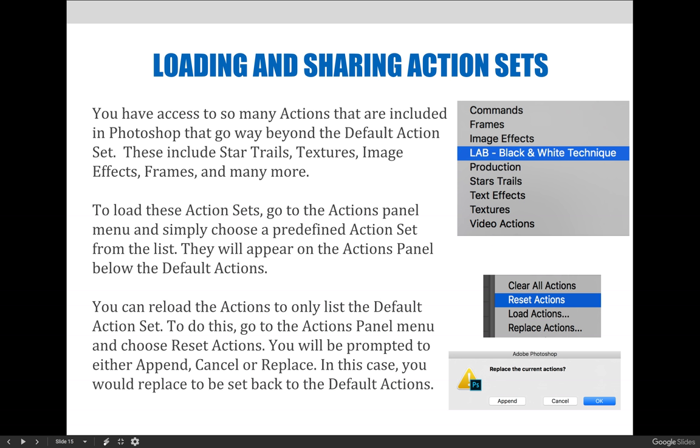These include star trails, textures, image effects, frames, and many more. To load these action sets, go to the actions panel menu and simply choose a predefined action set from the list. They will appear on the actions panel below the default actions, and each action set will have a slew of additional actions you can apply.